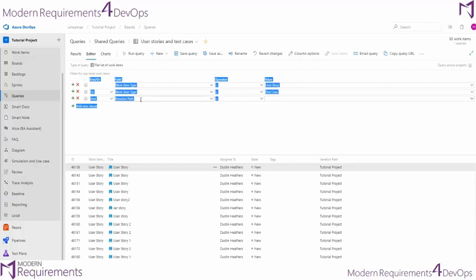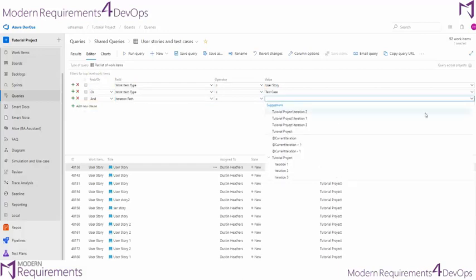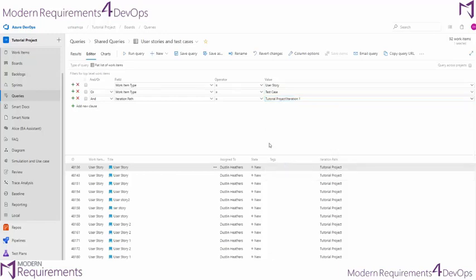You'll notice that with the iteration path, you get a dropdown over here on the right. And we want our iteration 1.